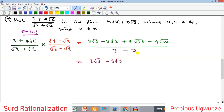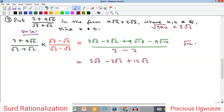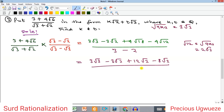Simplifying: √18 = √(9×2) = 3√2, so 4√18 = 4 times 3√2 = 12√2. Similarly, √12 = √(4×3) = 2√3, so minus 4√12 = minus 4 times 2√3 = minus 8√3. Since the denominator is 1, we just collect like terms: for √2 terms, minus 3√2 plus 12√2 gives 9√2. For √3 terms we have 3√3 minus 8√3.